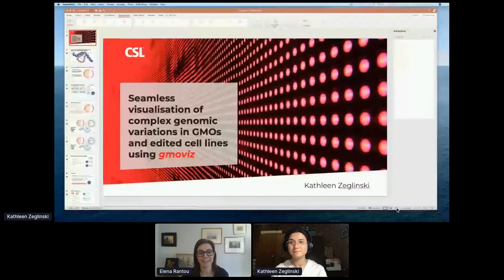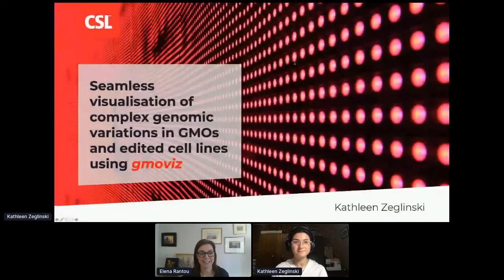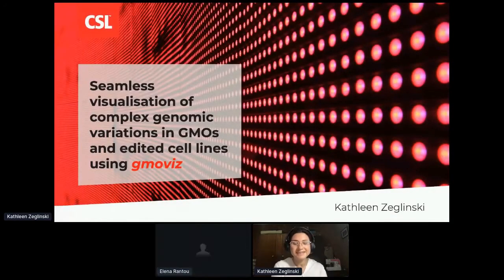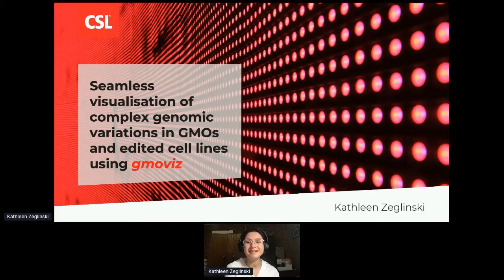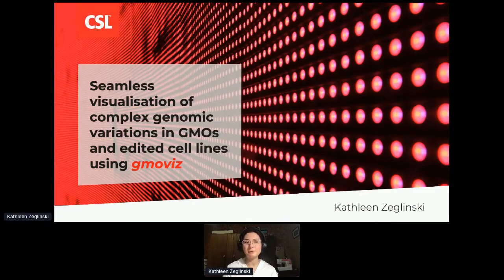Our next speaker is Kathleen Zydlinski from CSL, joining us from the other side of the globe. I'm an intern from the bioinformatics and AI team here at CSL in Australia. Today I'd like to talk to you about a software package we've developed called GmoViz, which visualizes genomic variation and gene editing events. But before I do that, I'd just like to start with a little bit of background.